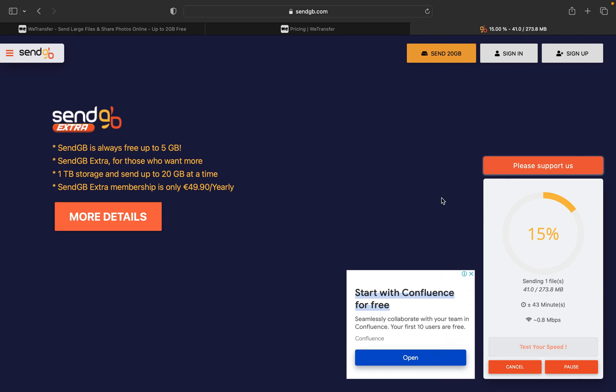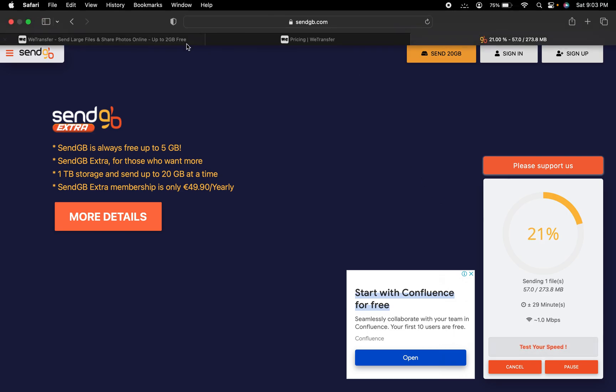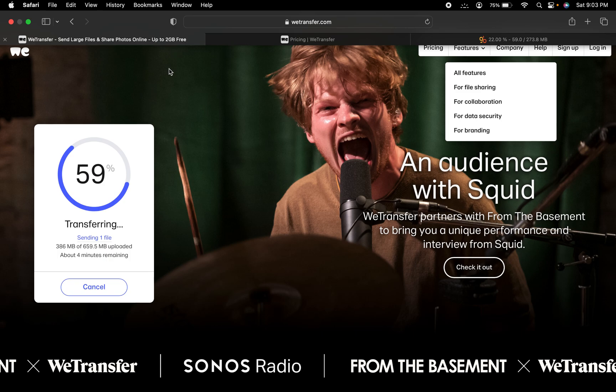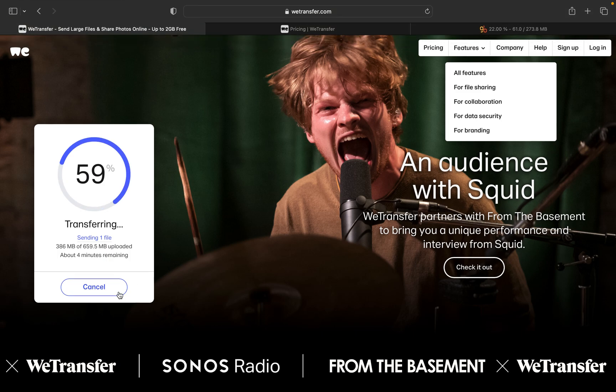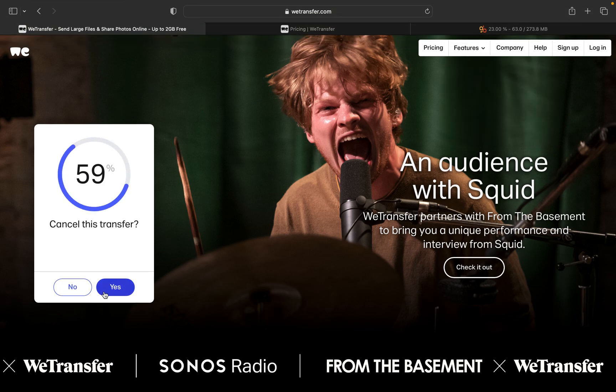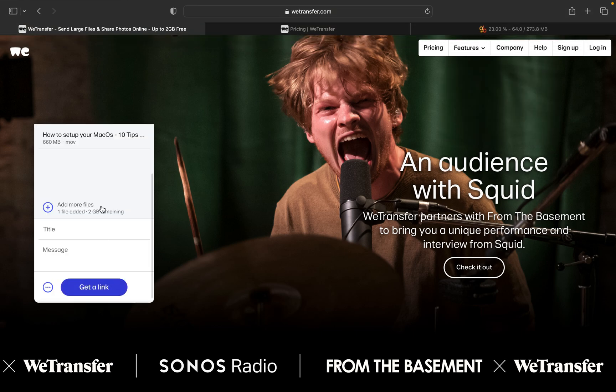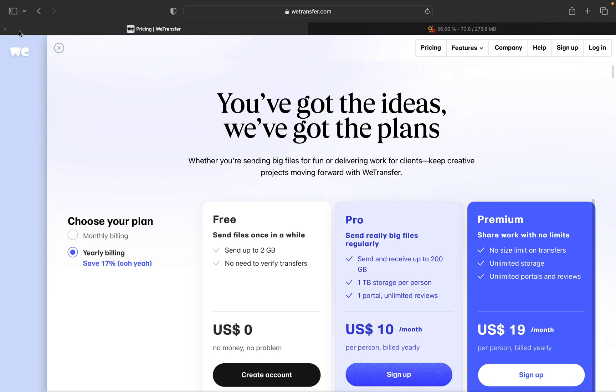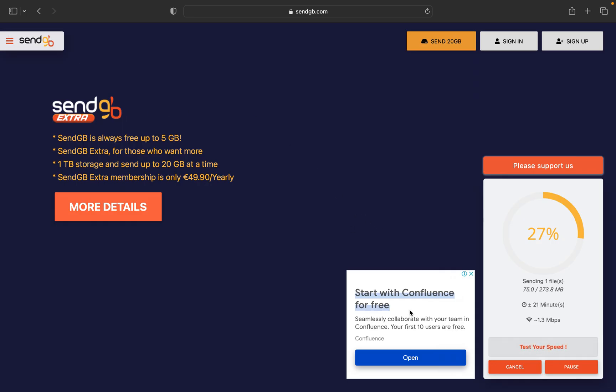So both the websites are really good for transferring the large data or large files. So once the upload completes, you will get the link which can be transferred to anyone. So I'll just cancel this now because it's very simple to copy the link and send it across any of the channels.